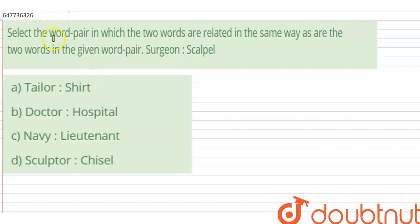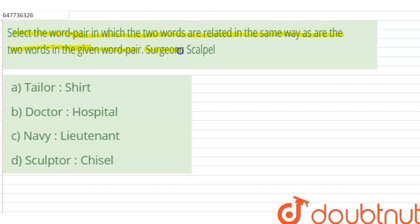Hello students, let us look at the question. Select the word pair in which the two words are related in the same way as are the two words in the given word pair. That is, surgeon is to scalpel.